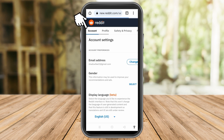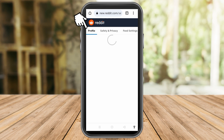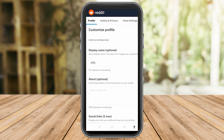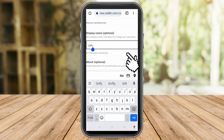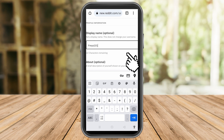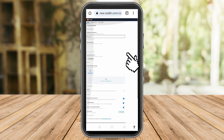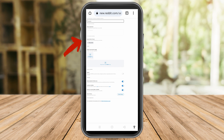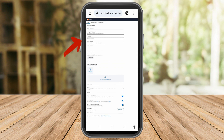You can see options like Account, Profile, Safety and Privacy, and so on. Go to Profile and you can see 'Display Name' — that is your username. Simply remove the current one and change it to the username you want to use on Reddit. No need to save — it will be automatically saved. You can go back to your home and try to comment, post, and do things on Reddit using your new username.